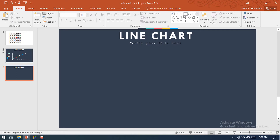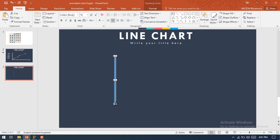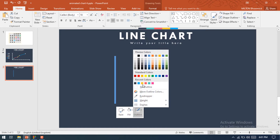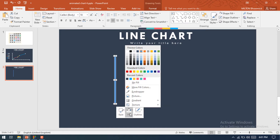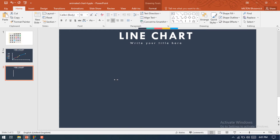First of all, select a rectangular shape and drag it over here. Then change this outline to no outline, then change this color to white. I'm using this rectangular shape for making the x-axis of the line chart. Make it a little bit smaller.